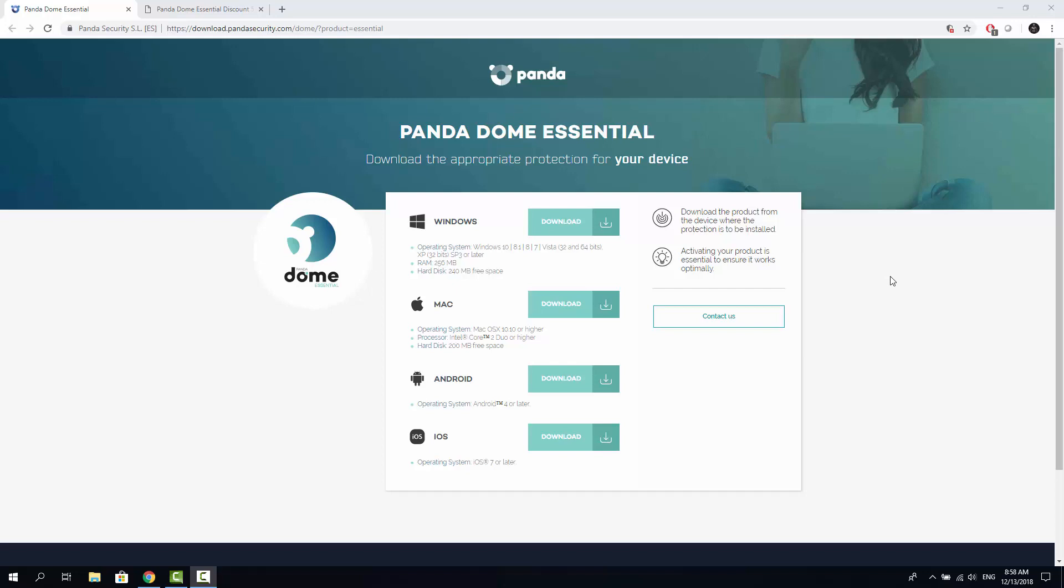In this video we're going to have a look into another decent antivirus solution named PandaDome Essential. Those of you have been wondering if this is something you want to try, it's the right place and the right time for you to have a look into the installation process and look inside the features you're getting out of the box.